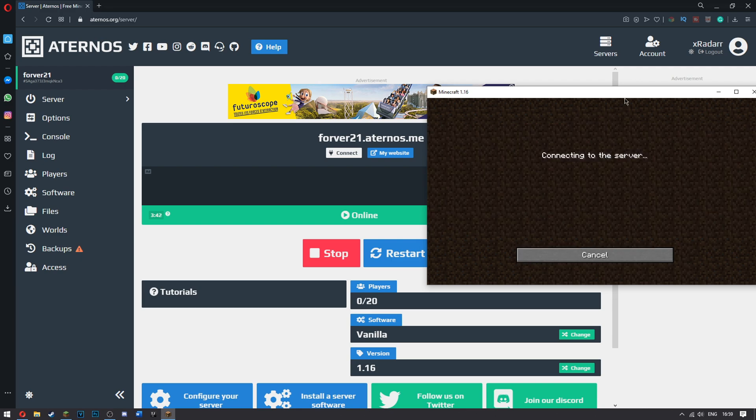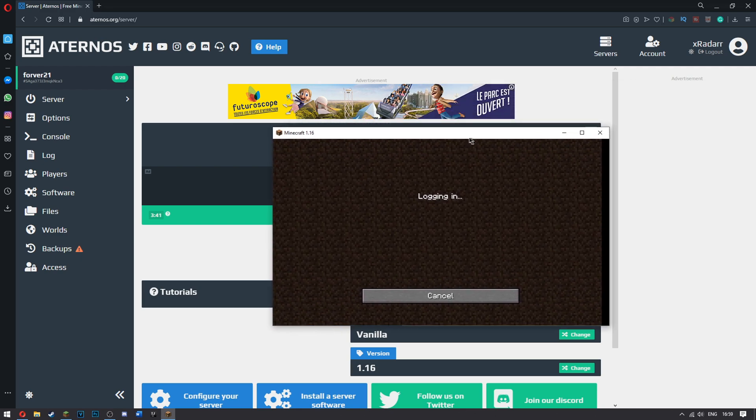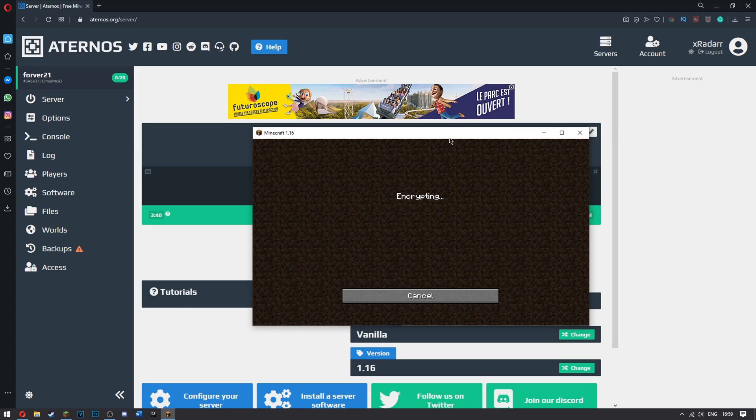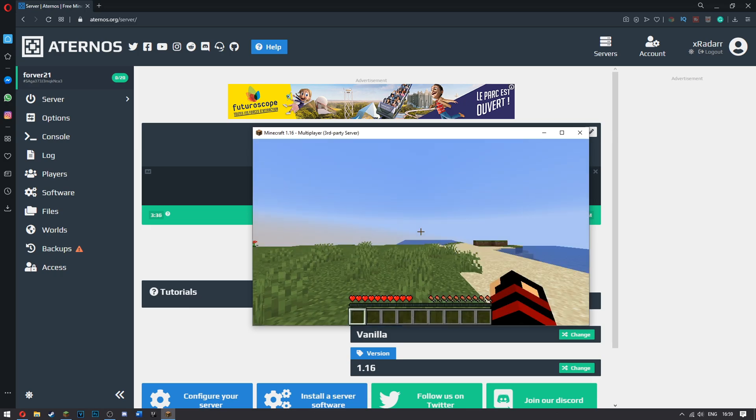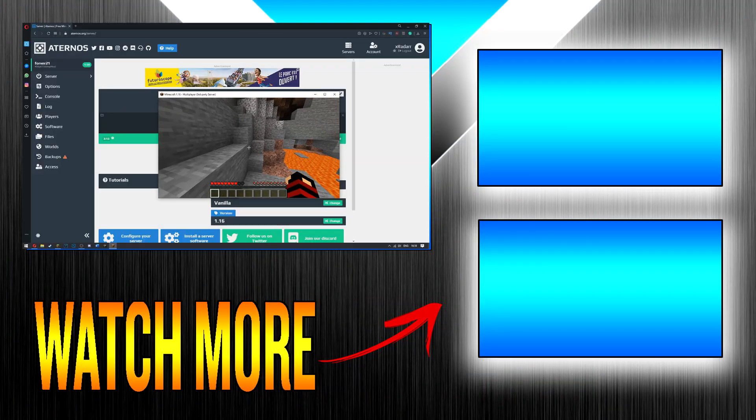Go ahead and click join. Logging in. Encrypting. Joining world. And we are here.